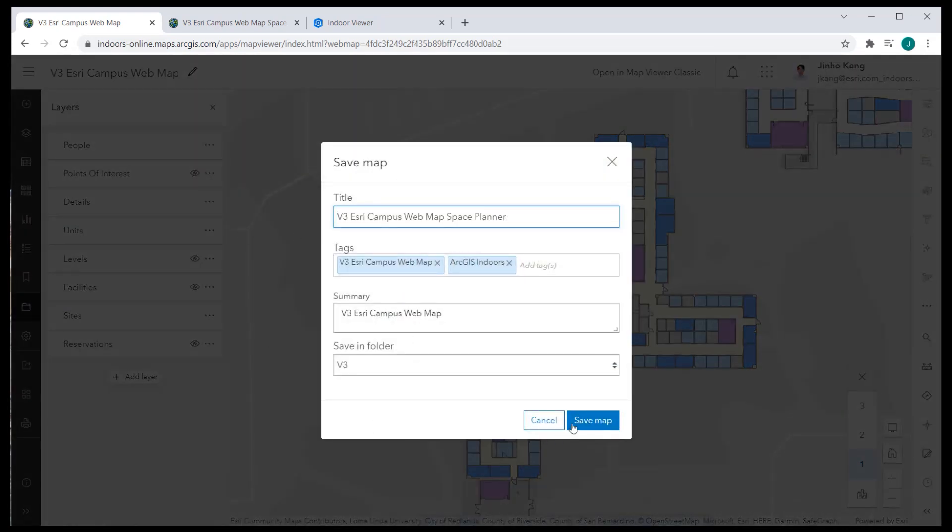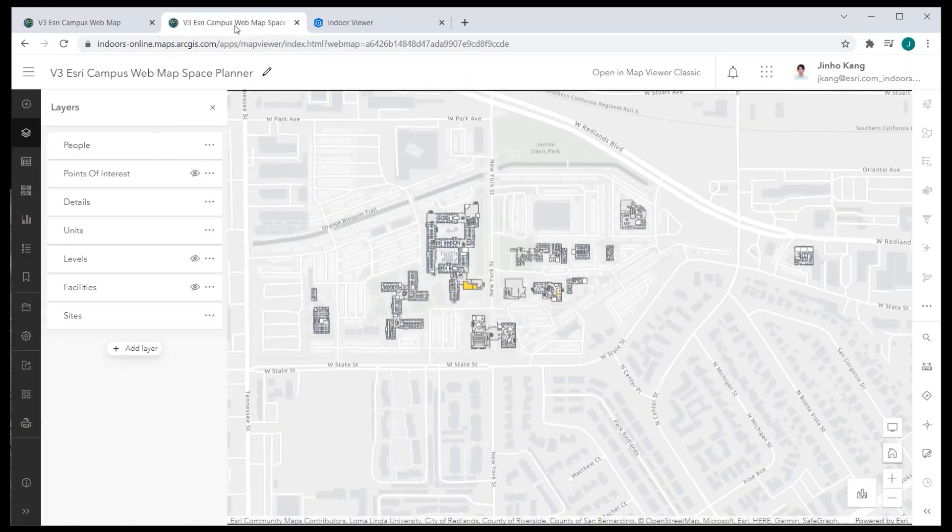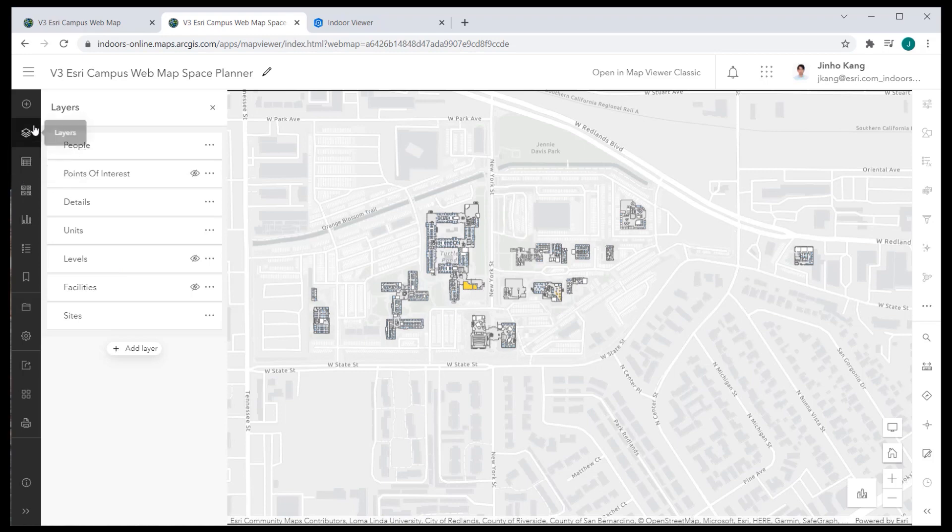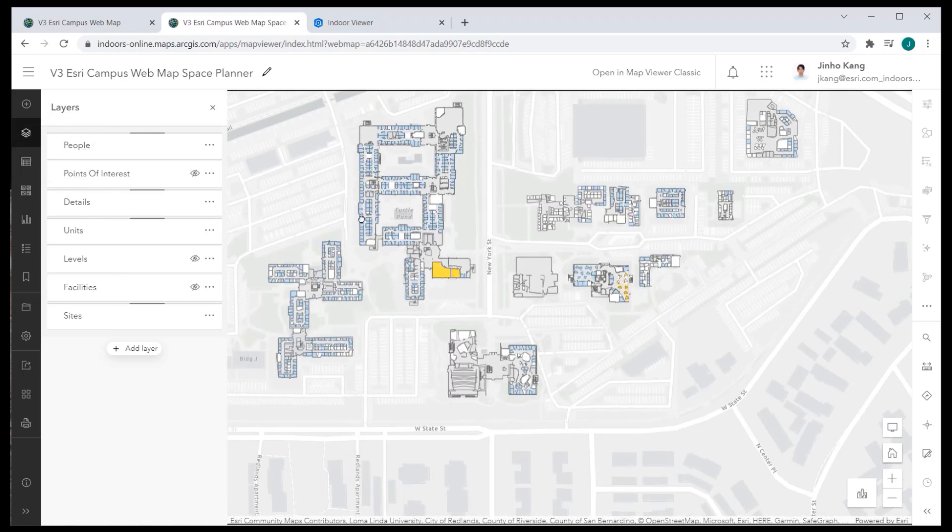Click Save As and create a new map that you can recognize as the Space Planner web map. Once the new web map is saved, apply the visual and rendering concepts that were demonstrated in the Space Planner configuration session.